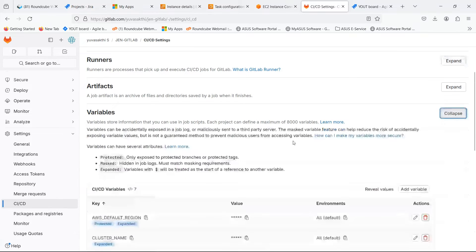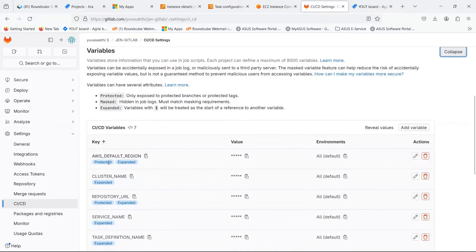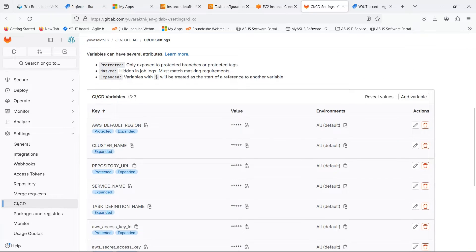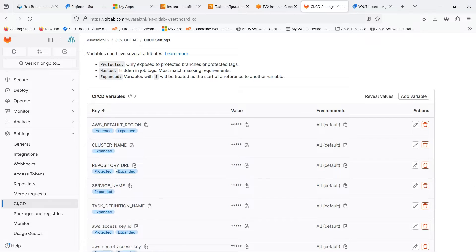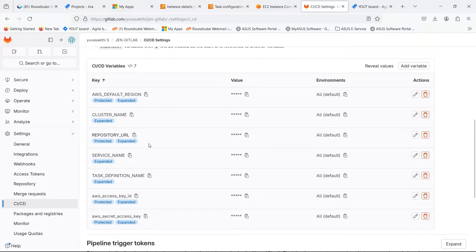Expand the variables. Here you should mention the variables of ECS and ECR which are mentioned in the pipeline file.